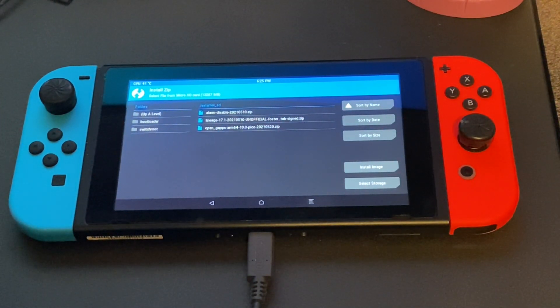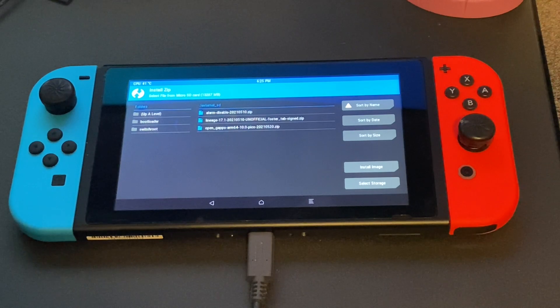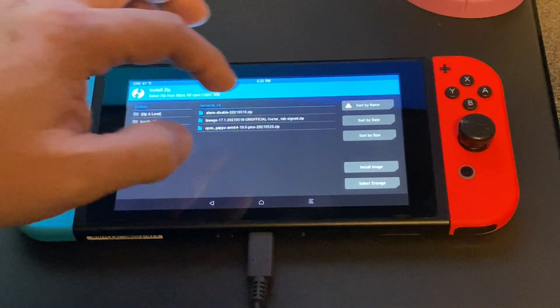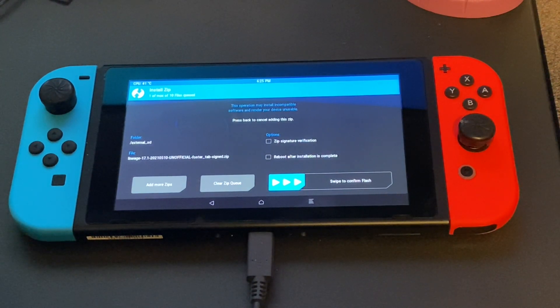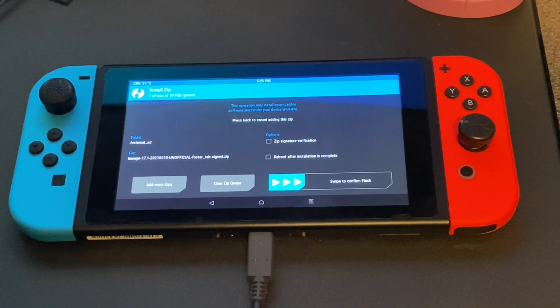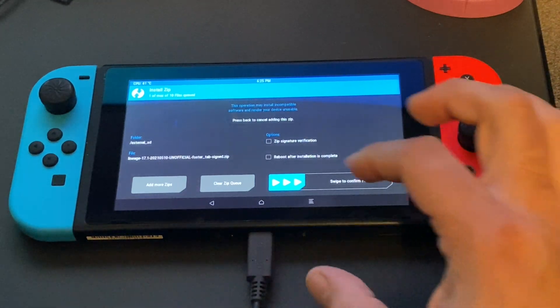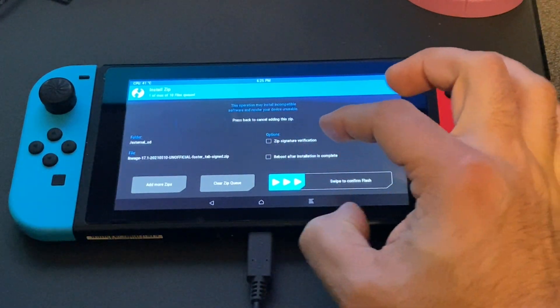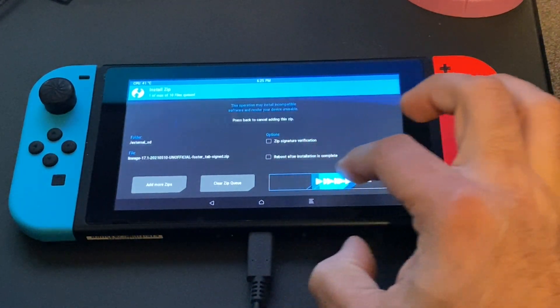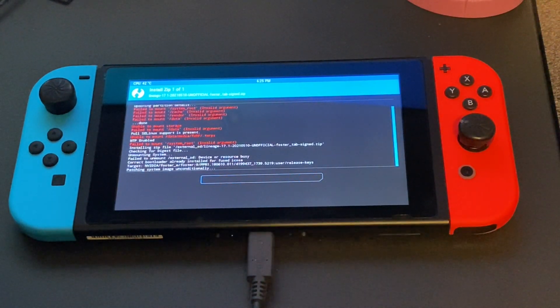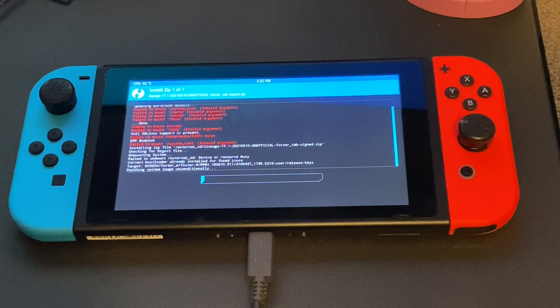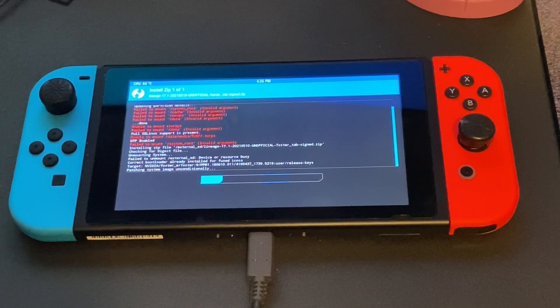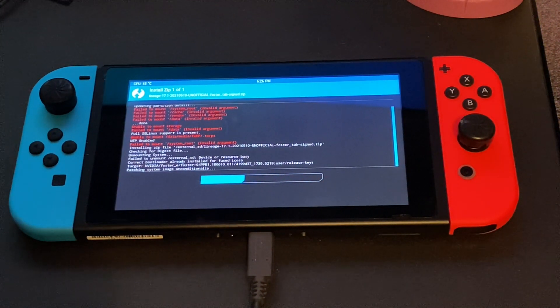Now you will find the zip files that we put on the SD card earlier. What we are looking to install right now is Lineage. That is the actual Android front end. It is going to ask if you want to confirm flash. We are going to swipe to confirm the flash. Now this process can take a bit of time. So sit back, get your beverage of choice, maybe go to the bathroom, and then we will come back when the system is done.